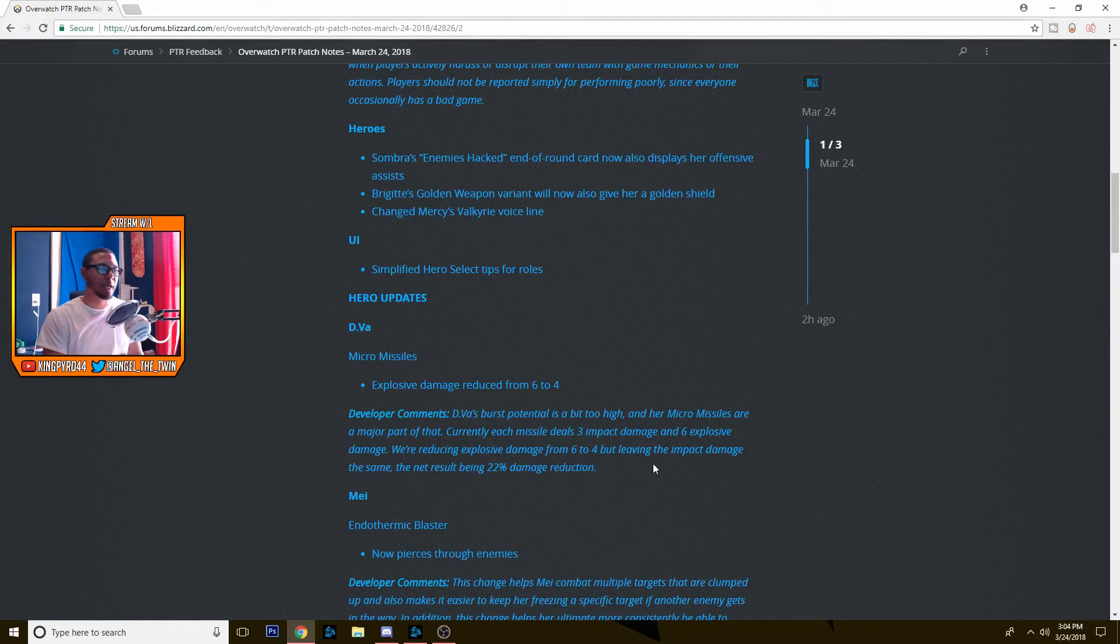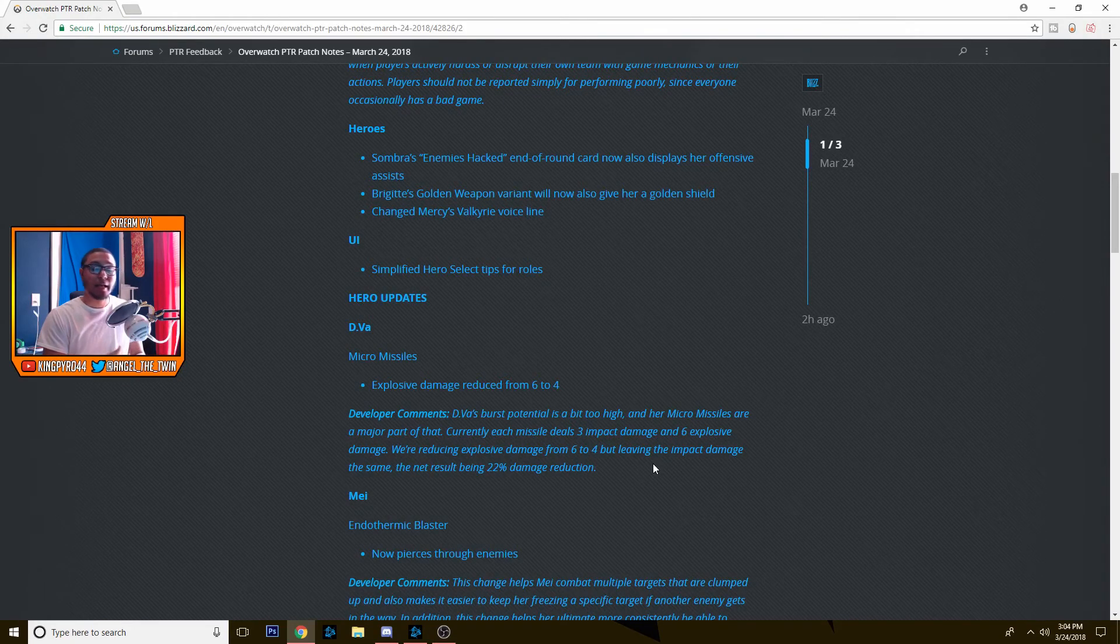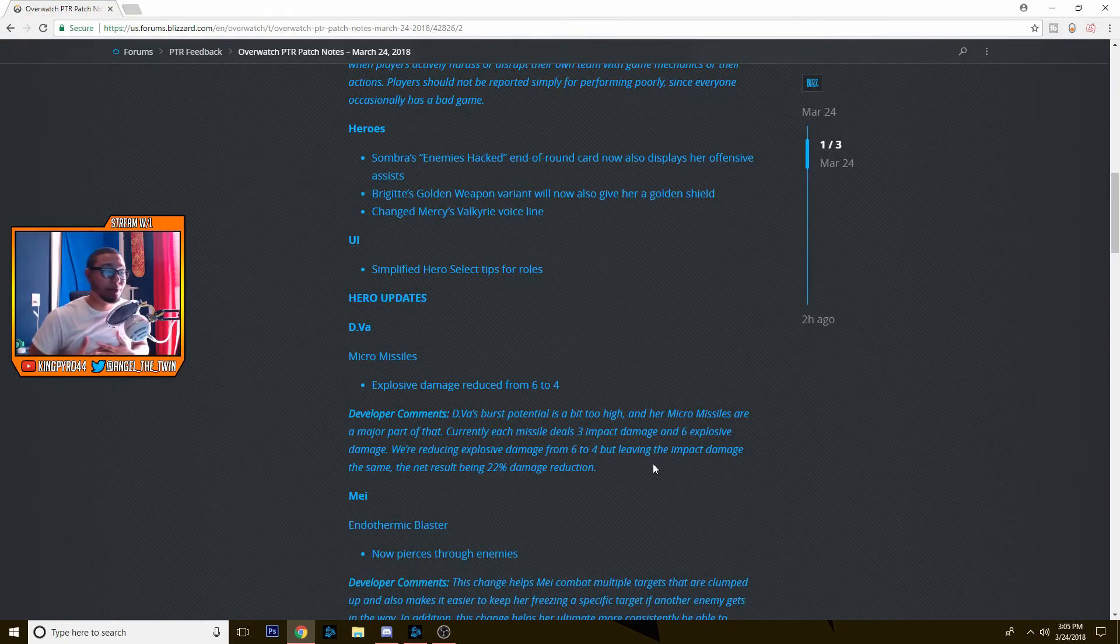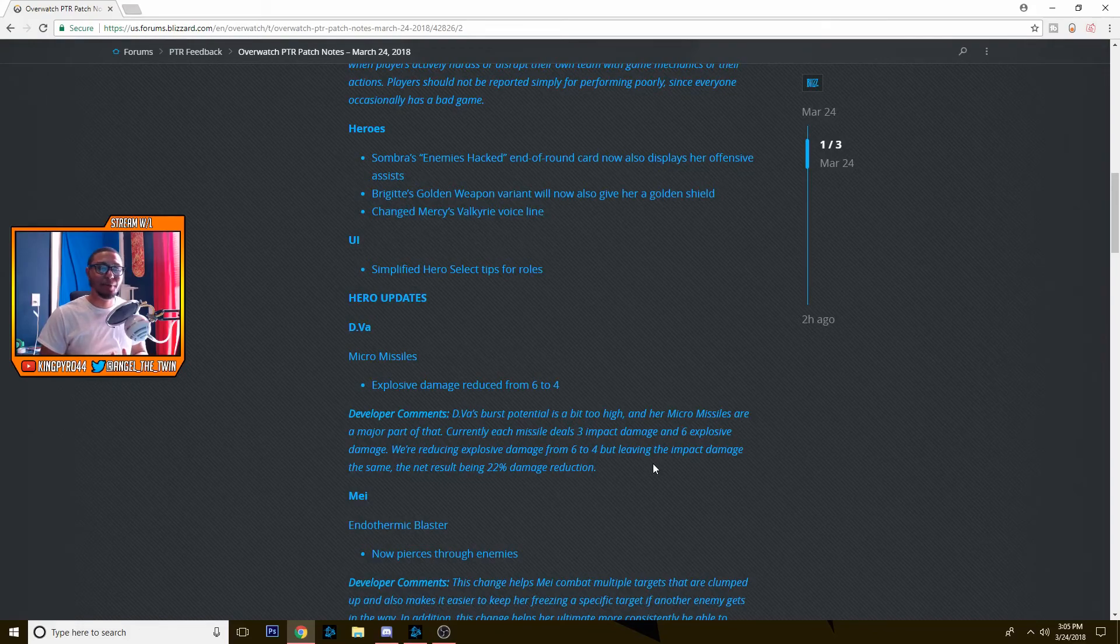And that's pretty much it guys. Let me know in the comments down below what you guys think of the changes. Let me know if you agree with me with the Mei change. A lot of people don't, a lot of people are saying that she did need to be buffed from what I was hearing, but I didn't think so.